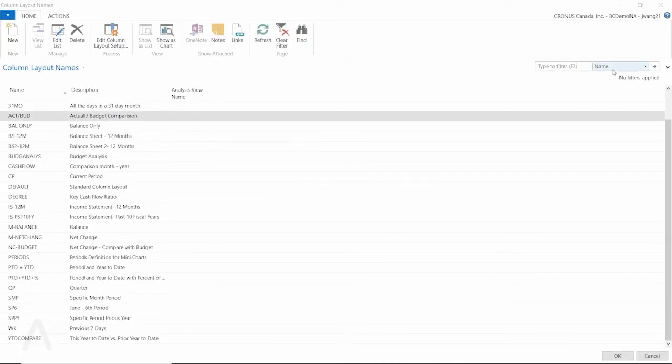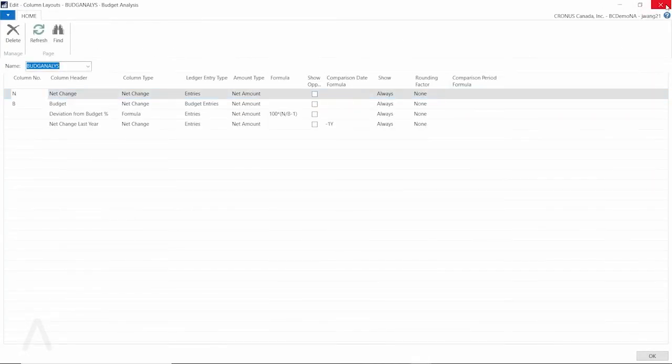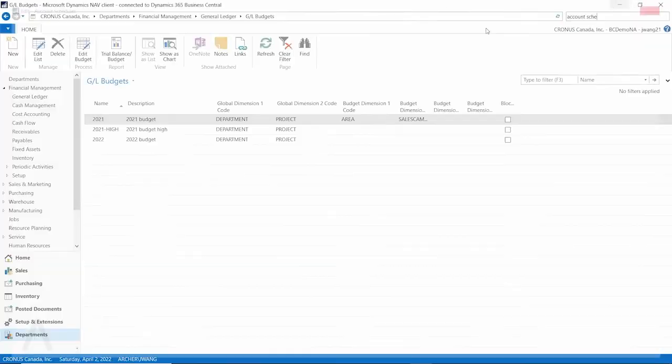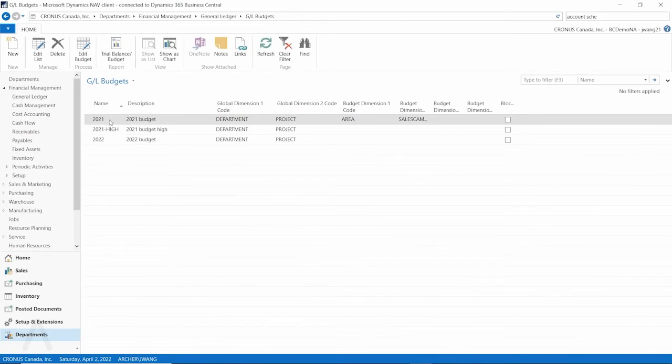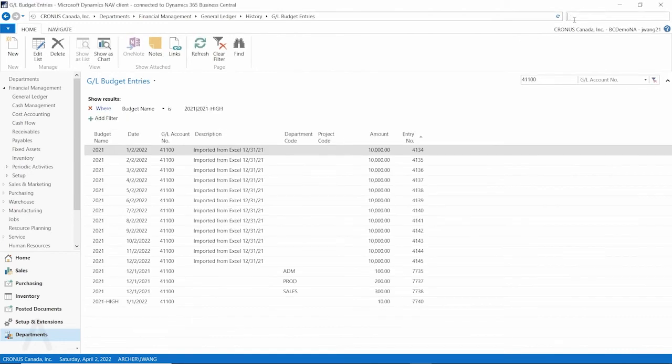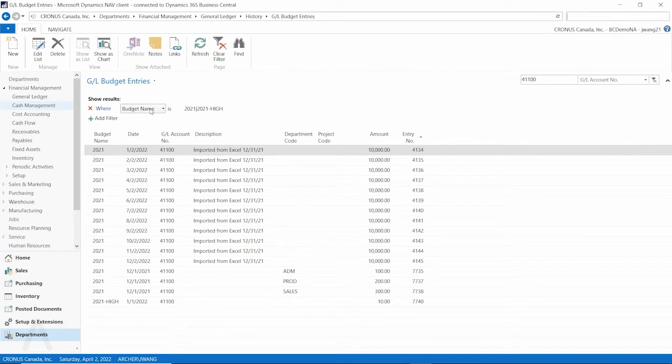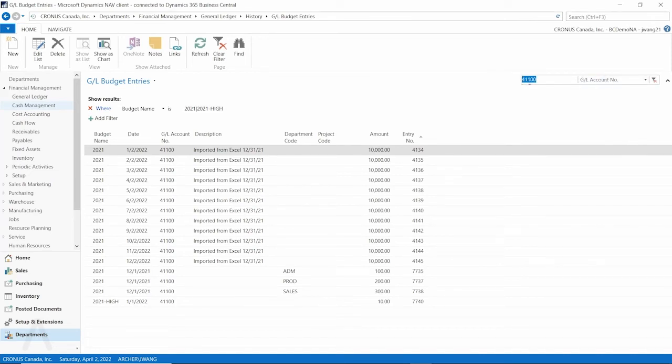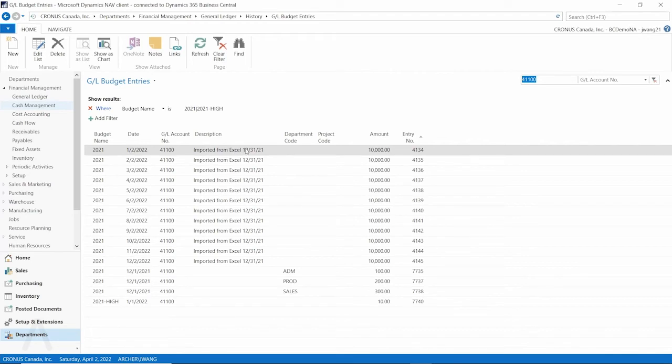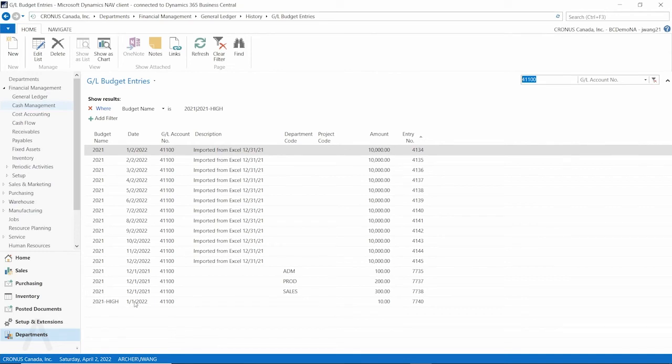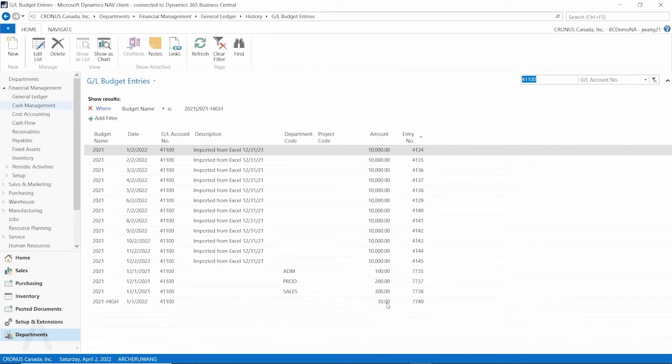They all create GL budget entries. I'm on the GL budget entries page and filter by the budget, this 2021 low and 2021 high. And if we take that GL account 41100 as example, you could see for January 2022, there's one for imported from Excel and we got a January budget which is $10,000. And also for January 2022 for this 2021 high budget, it's also for January, the date January 1st 2022. This was manually entered in that GL budget, so you could see the amount is 10.